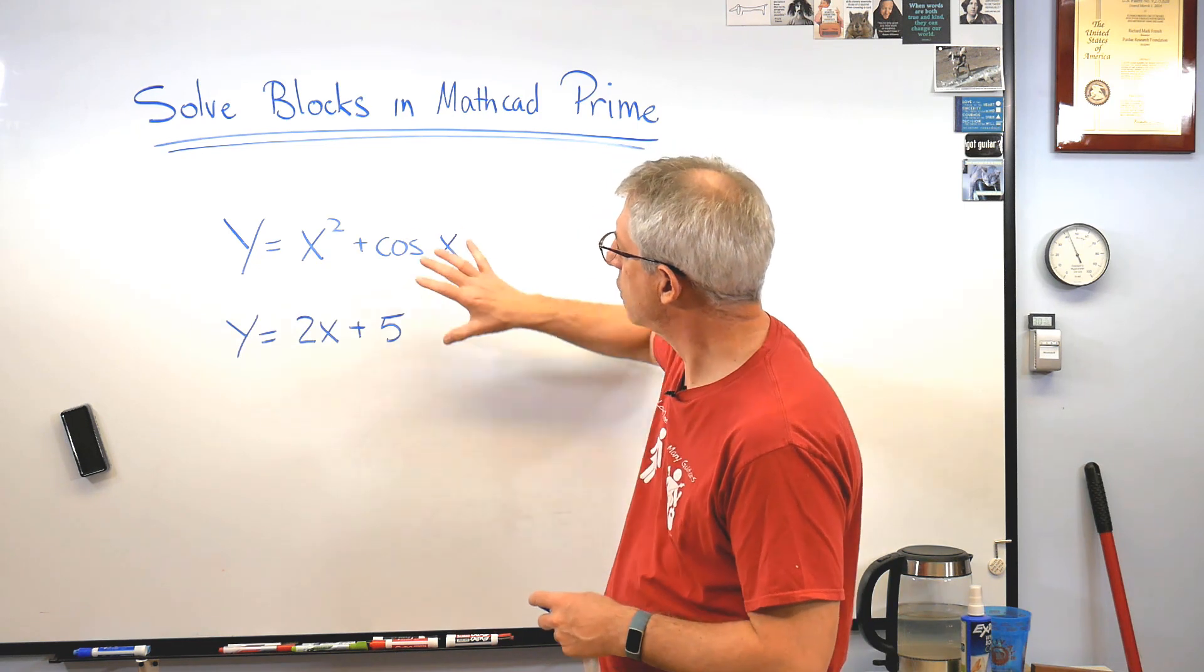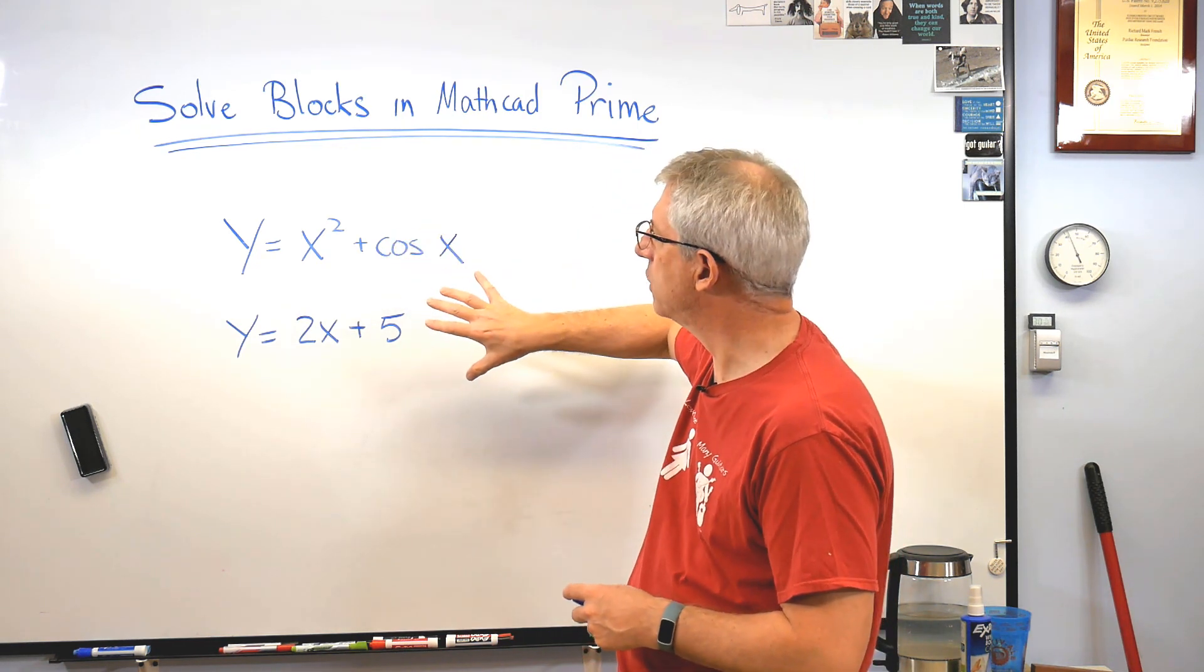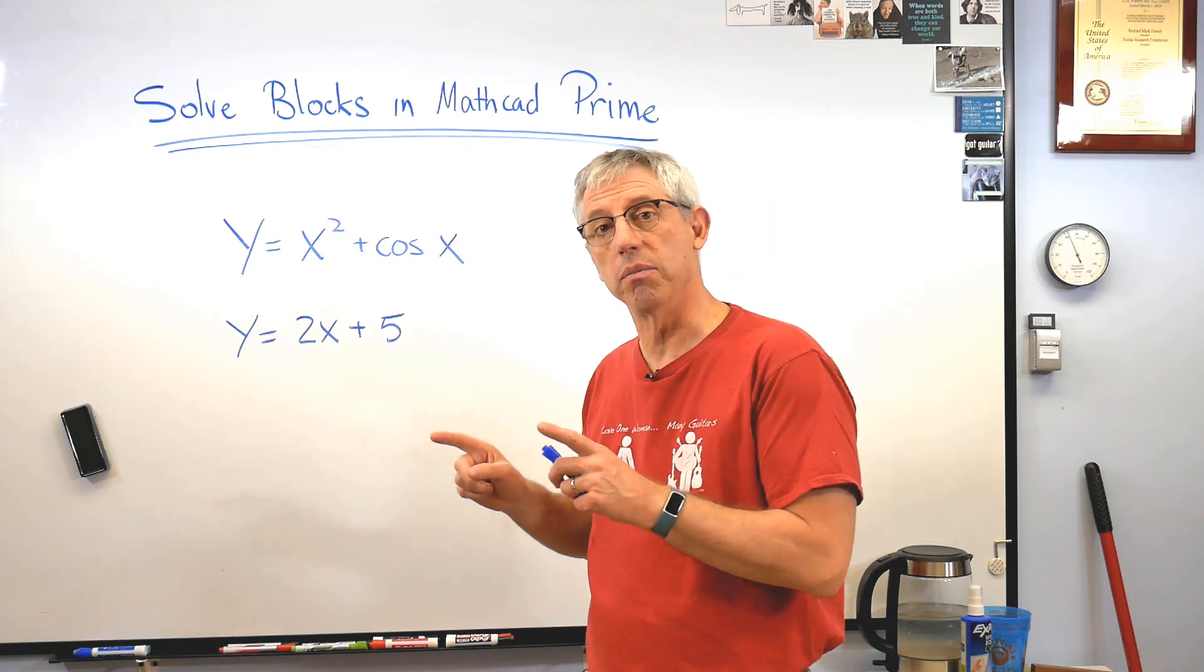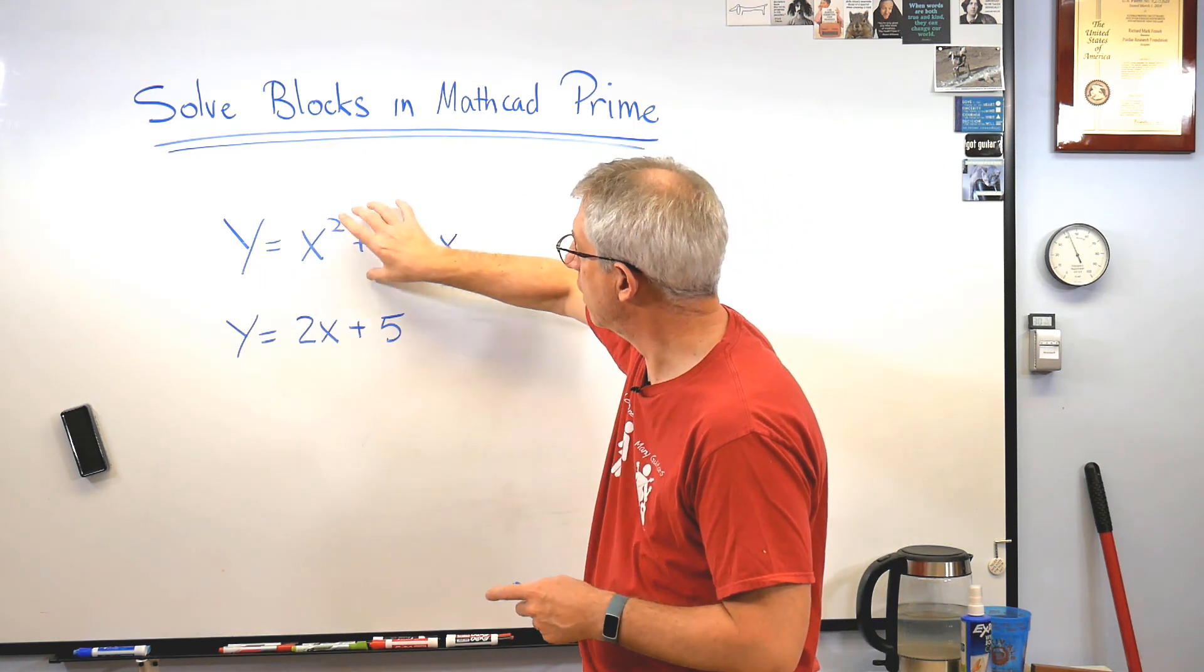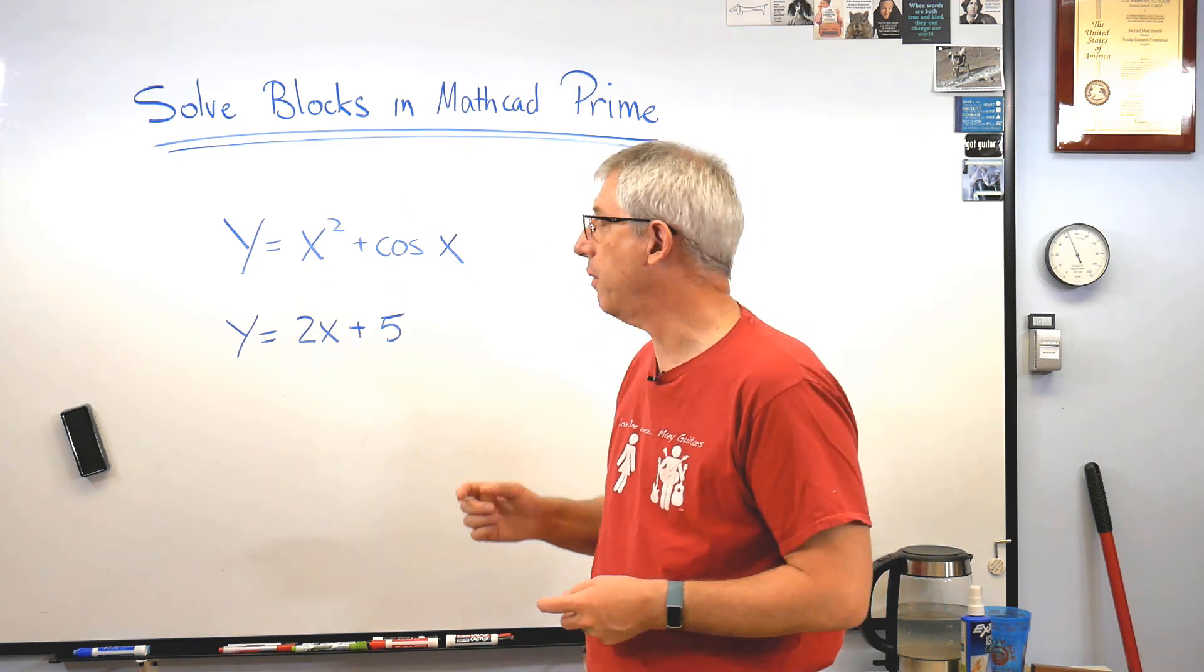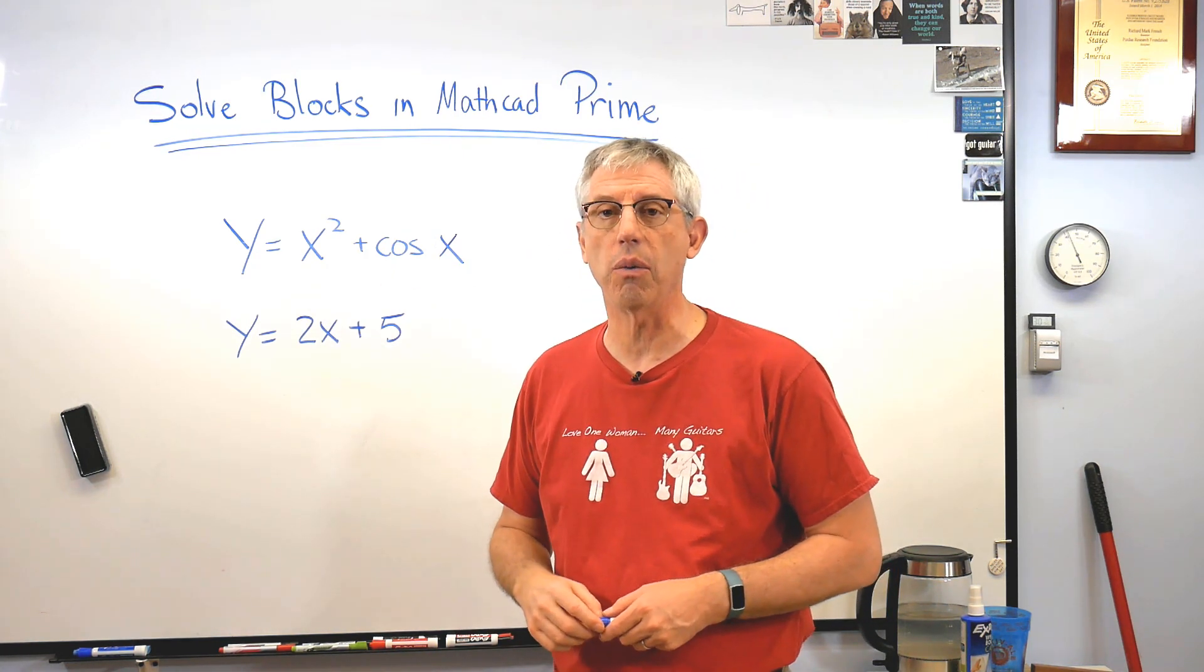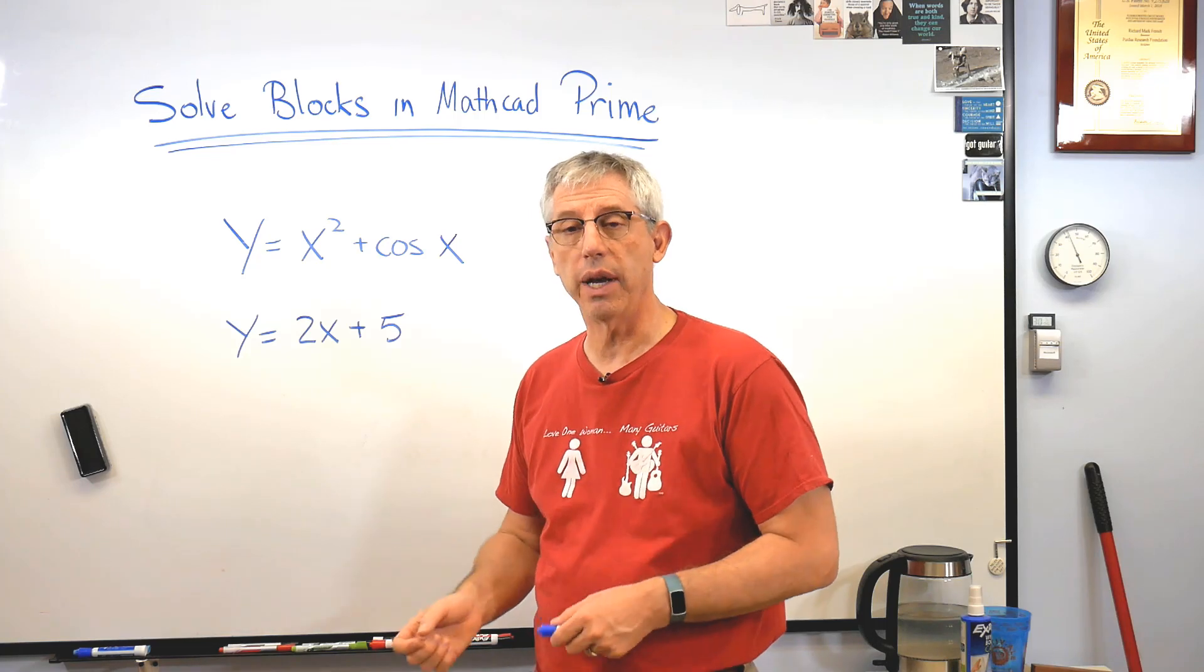Because when I say solve this system, what I'm saying is, find a value of x and a value of y that makes both of these true. Well, that's the same as setting this and this equal to each other,